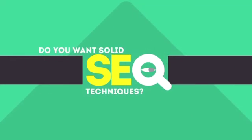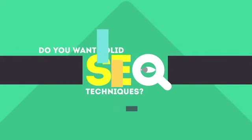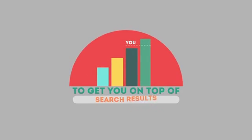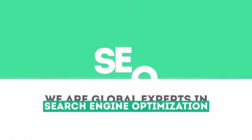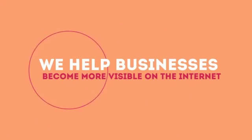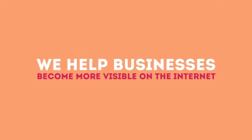In today's competitive world, you need solid SEO techniques to get your site to the top of the search results. We are experts in SEO. We help businesses become more visible on the Internet.